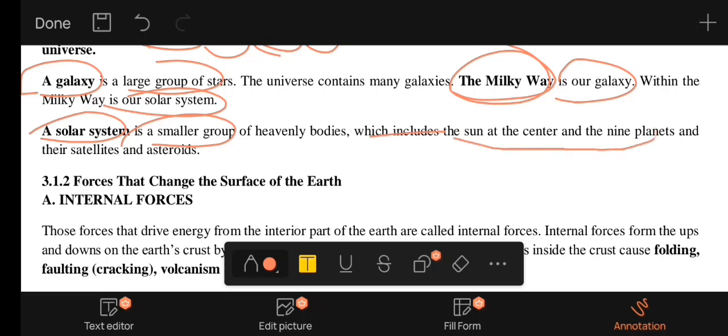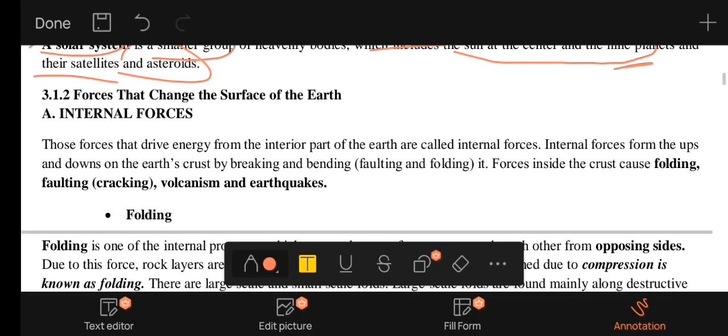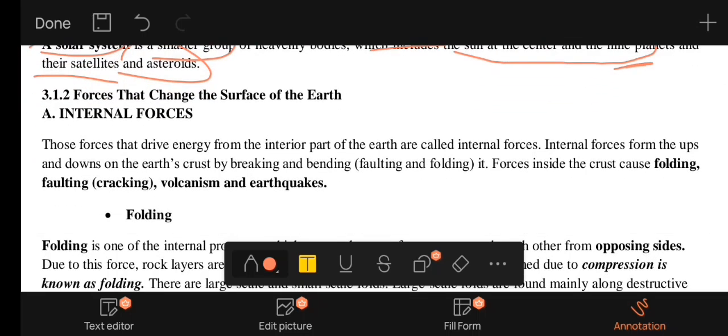The Sun is at the center and the 9 planets, along with satellites and asteroids, make up the solar system.